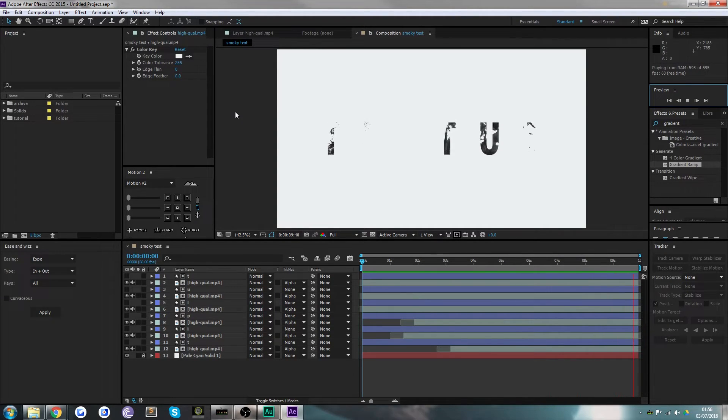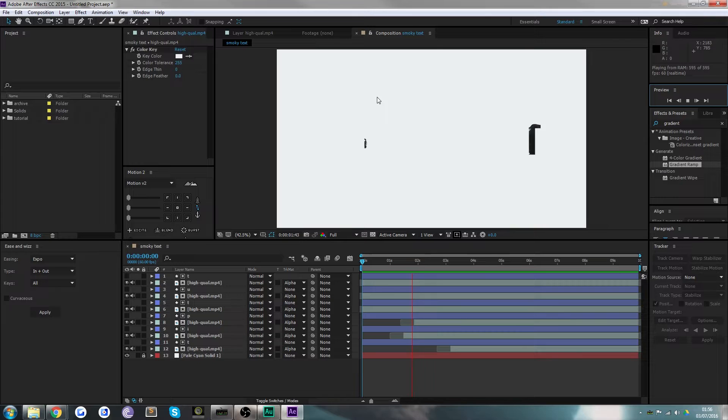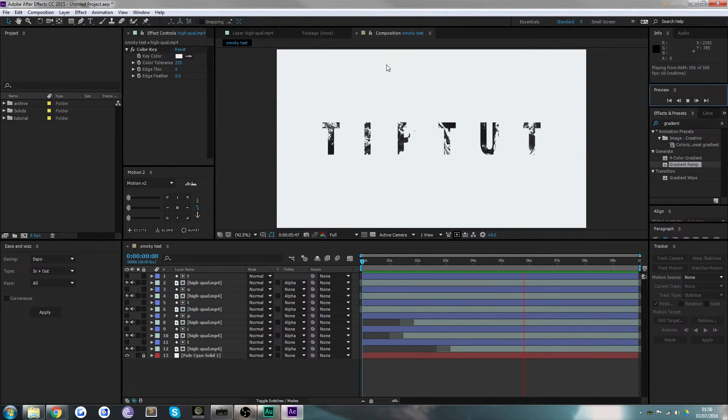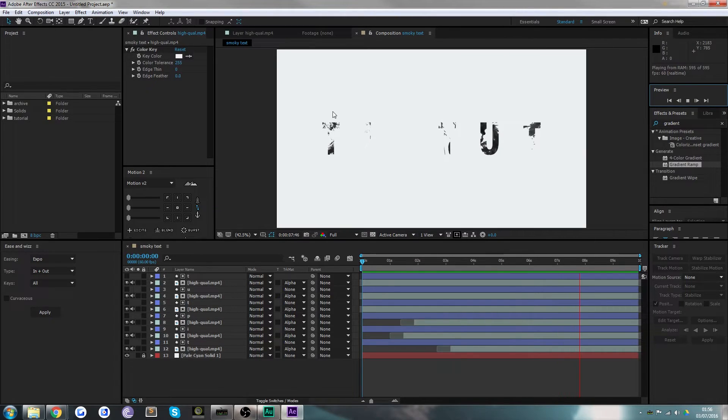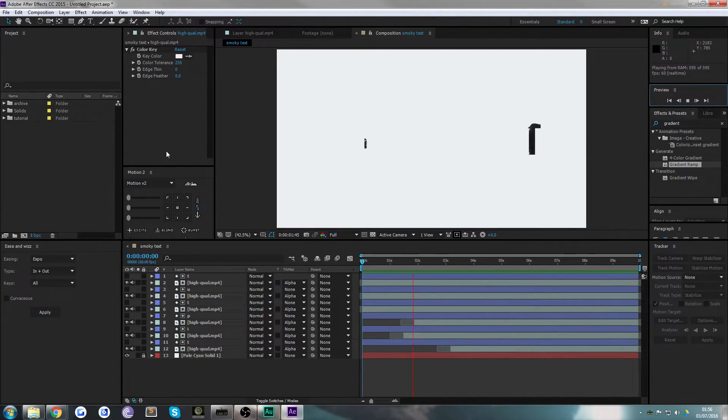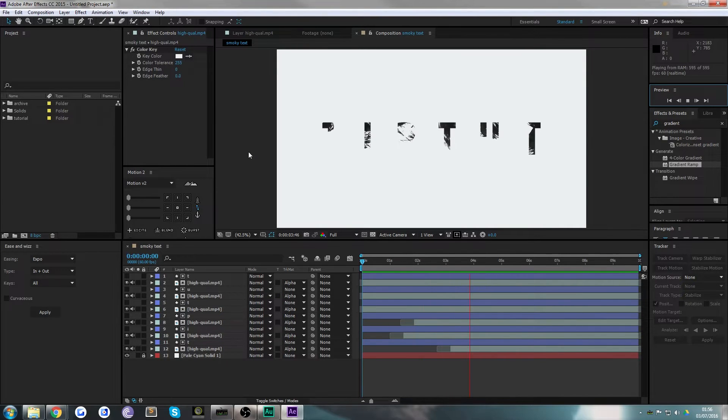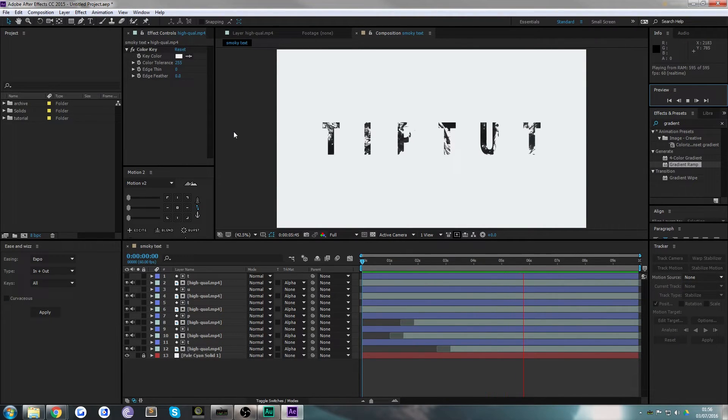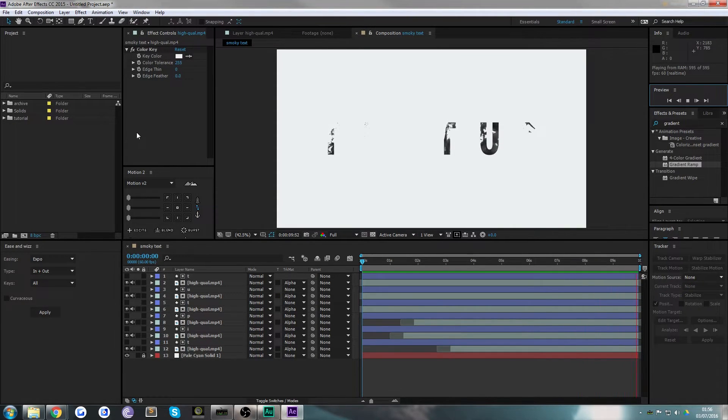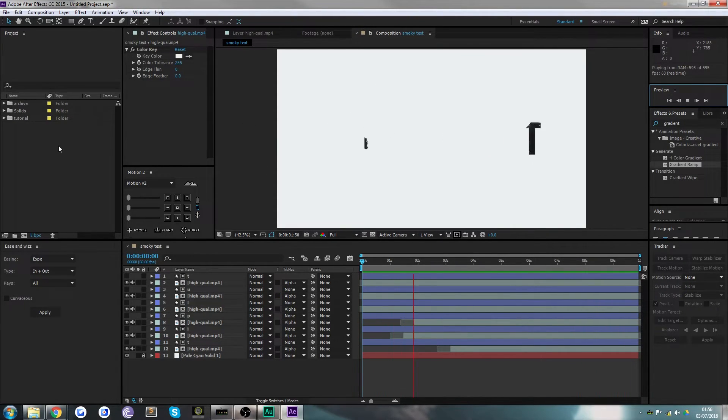As you can see, we've taken some ink dropping through water footage—could be smoke, could be anything you want—and applied it to masks in the shape of the word Tip Tut. This can be applied to further effects later on to enhance it. We're just going to stick with this to keep the tutorial short and sweet.